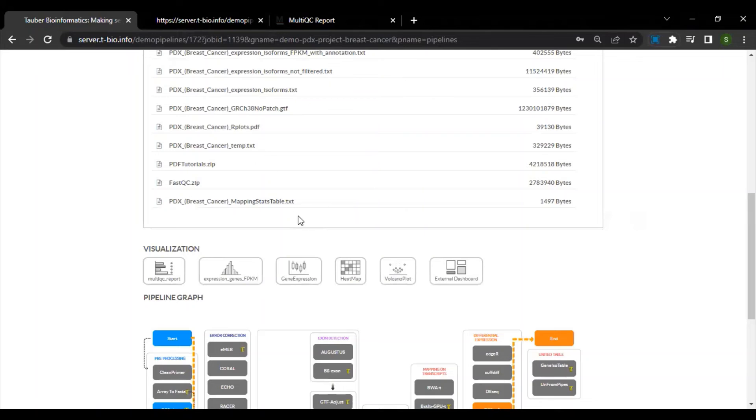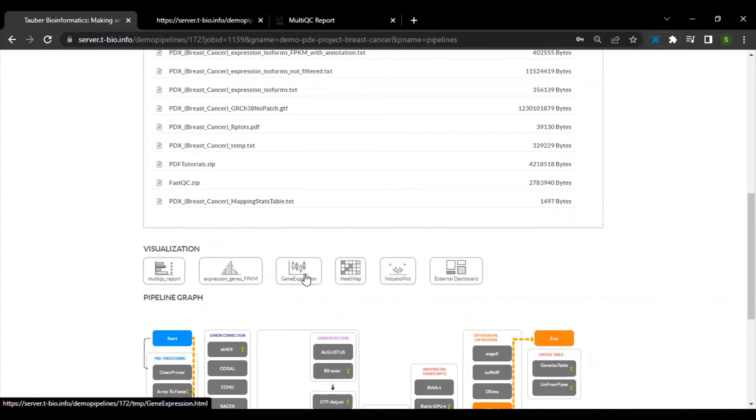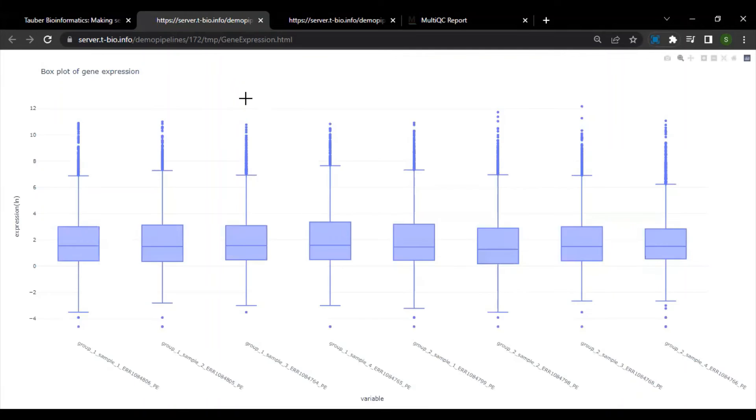We can also look at other graphs and see what they say about our samples. Here we can see the overall gene expression of our samples represented in the form of a box plot.